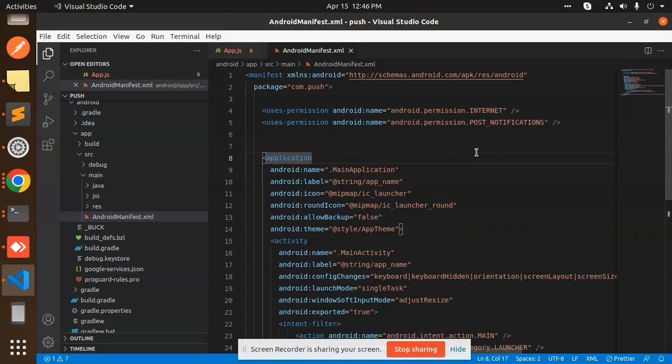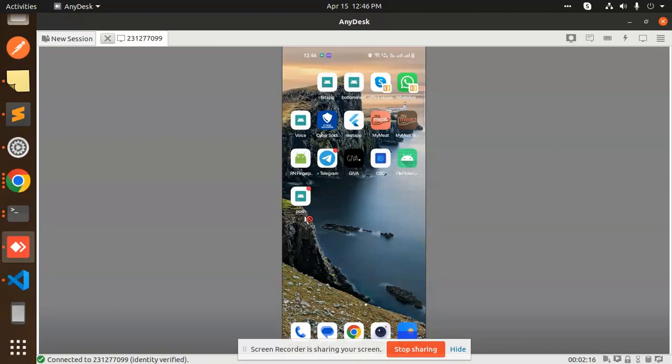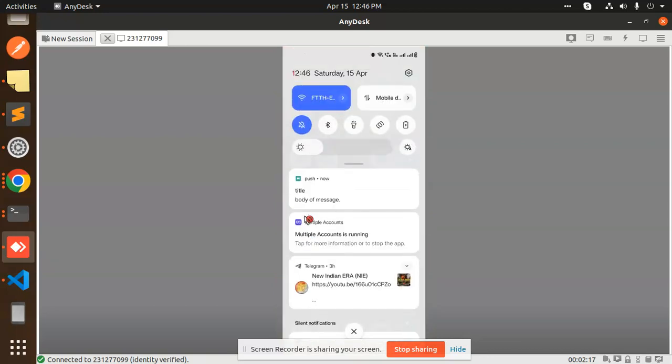I am able to get the notifications into my app. The notifications are there. You can see the title and the body.